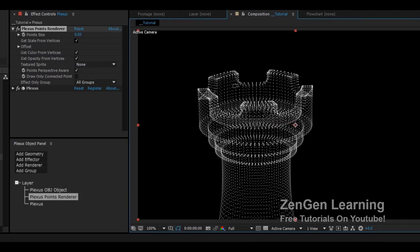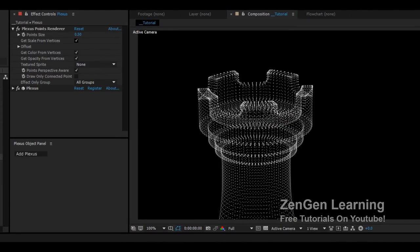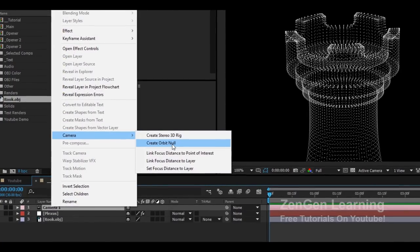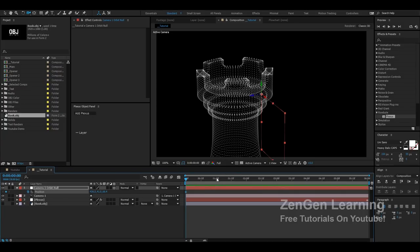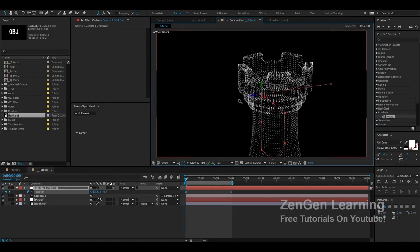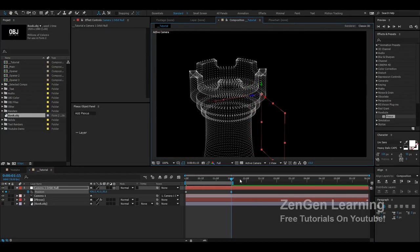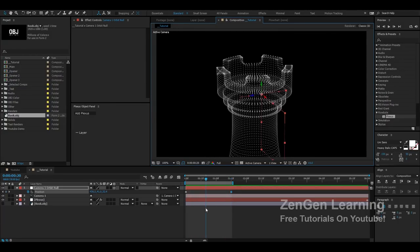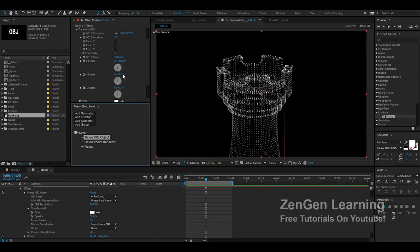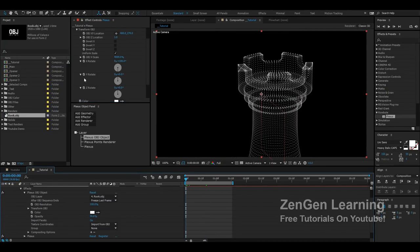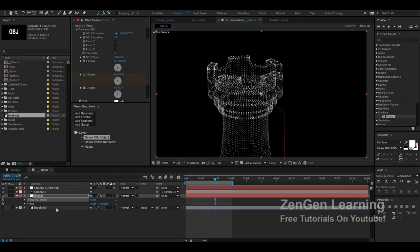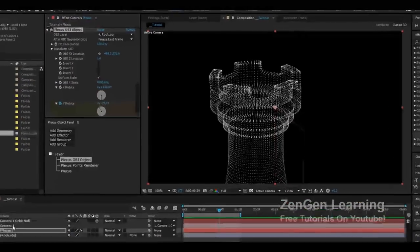This looks good. Now we can create the animation — add a camera, add an orbit null, hit the position keyframe on the null, move ahead in time, and create a nice sweeping camera move. You can also go into the Plexus OBJ and animate properties there, like rotating the Y axis, so the object itself is also moving.